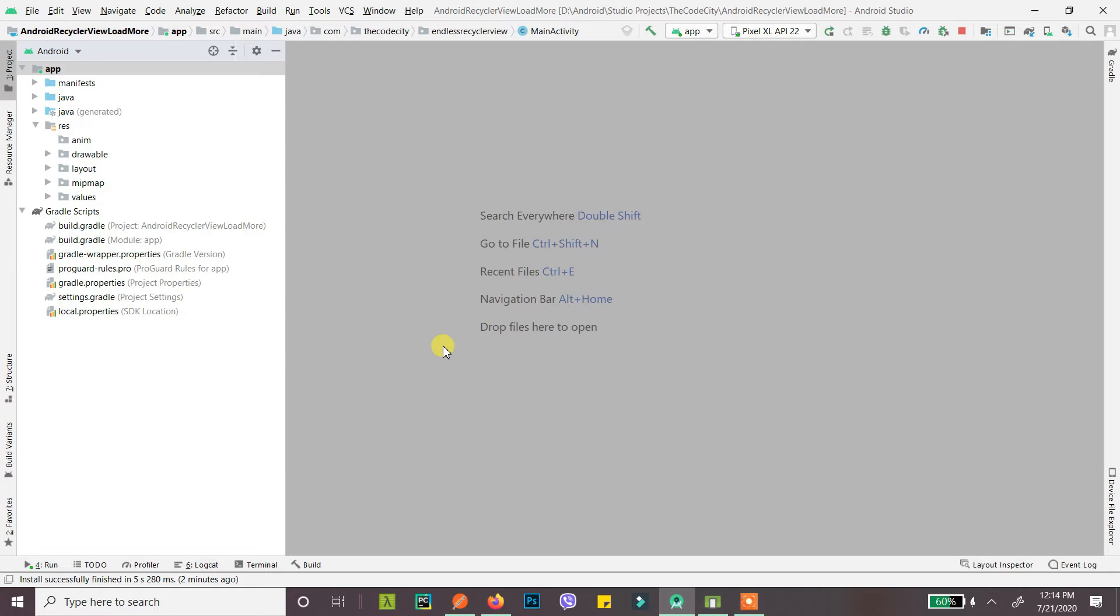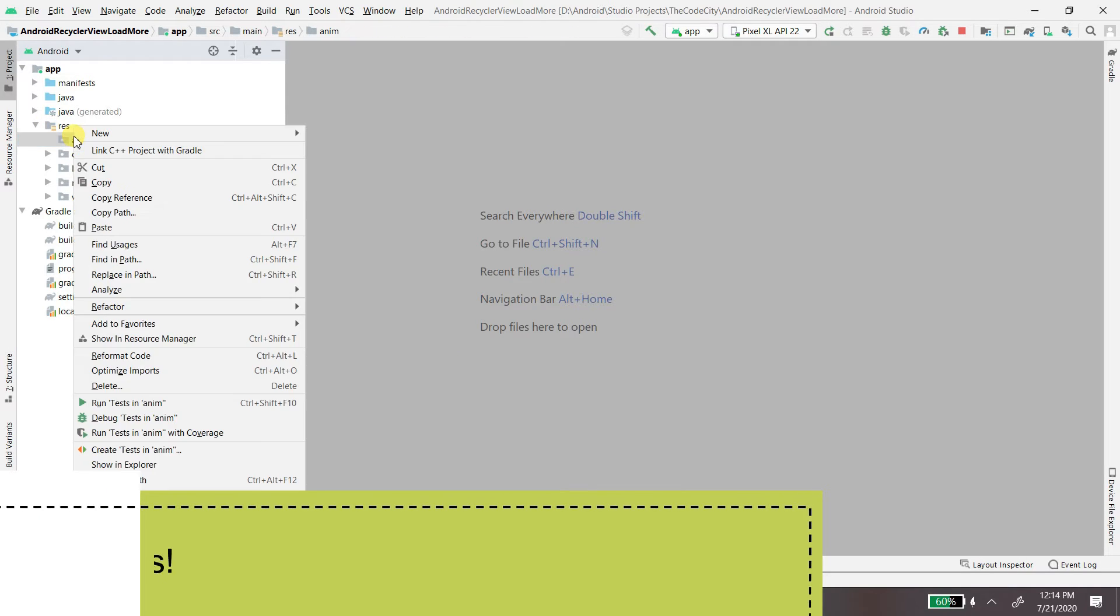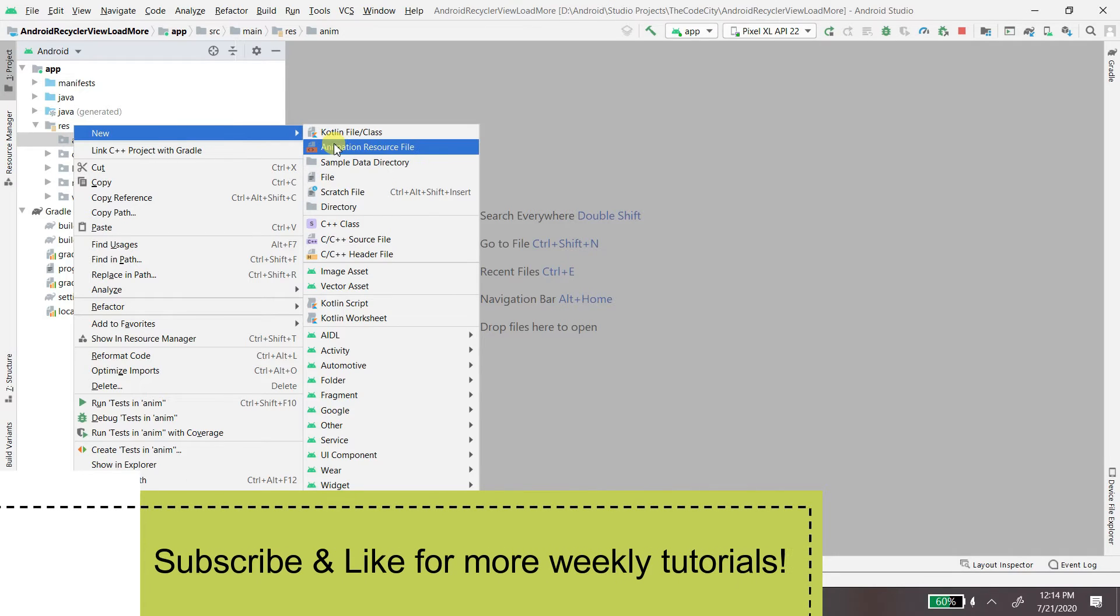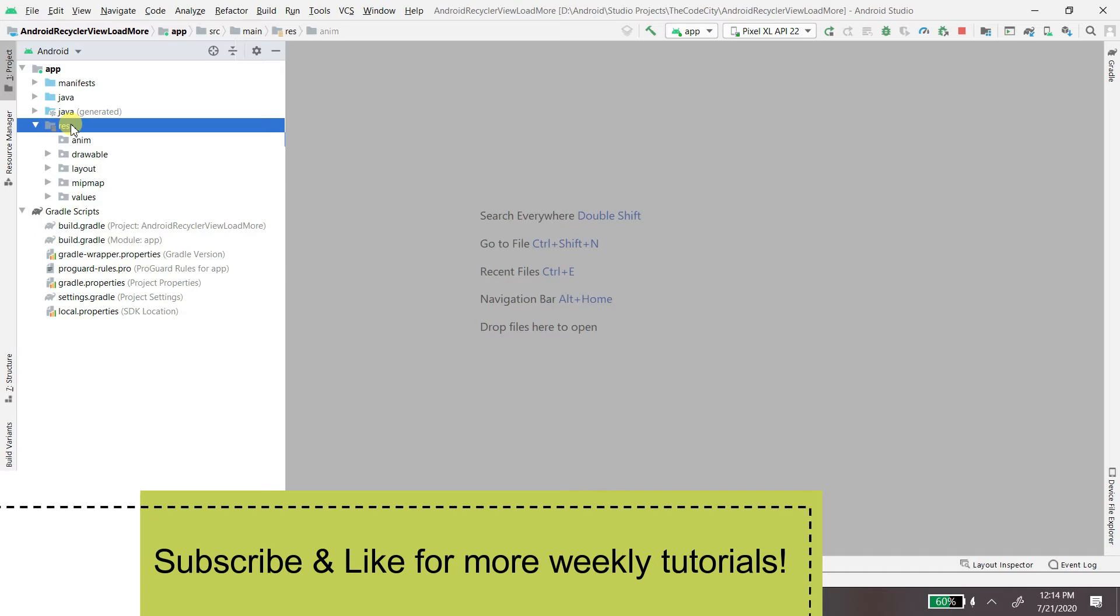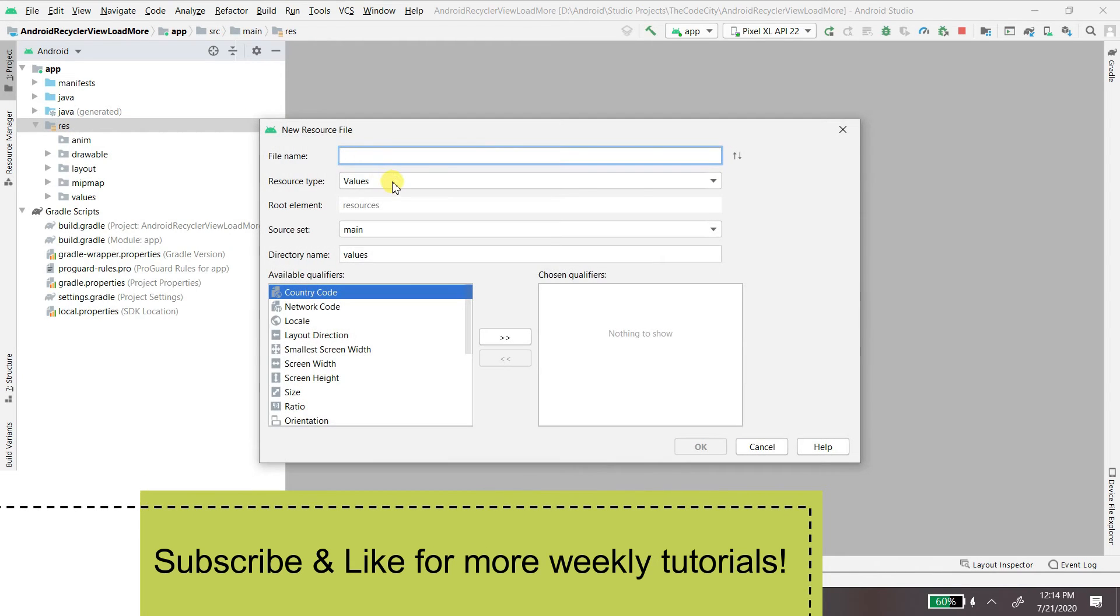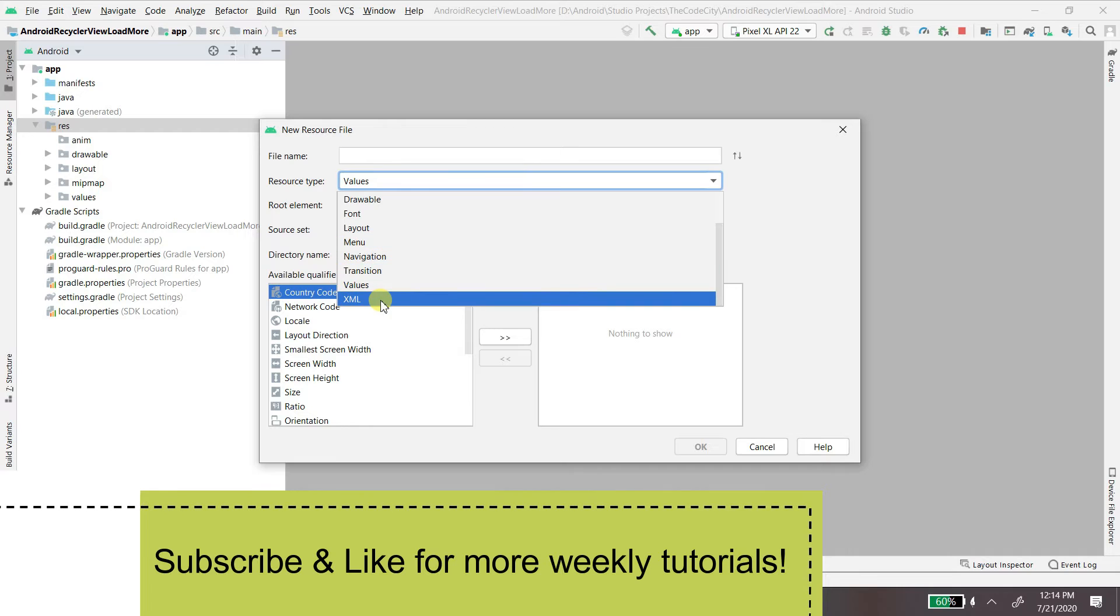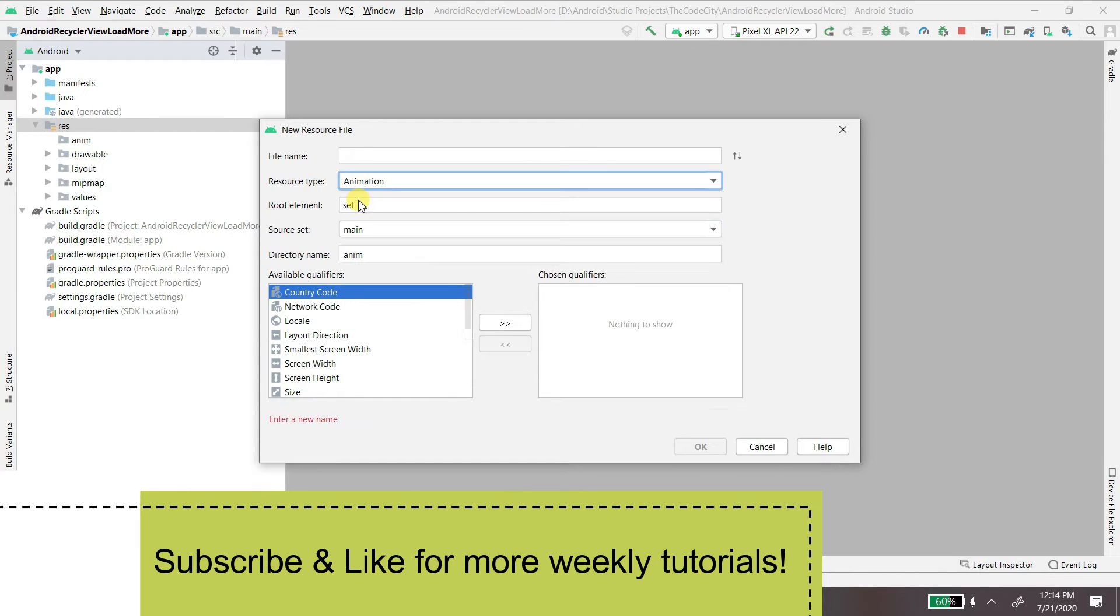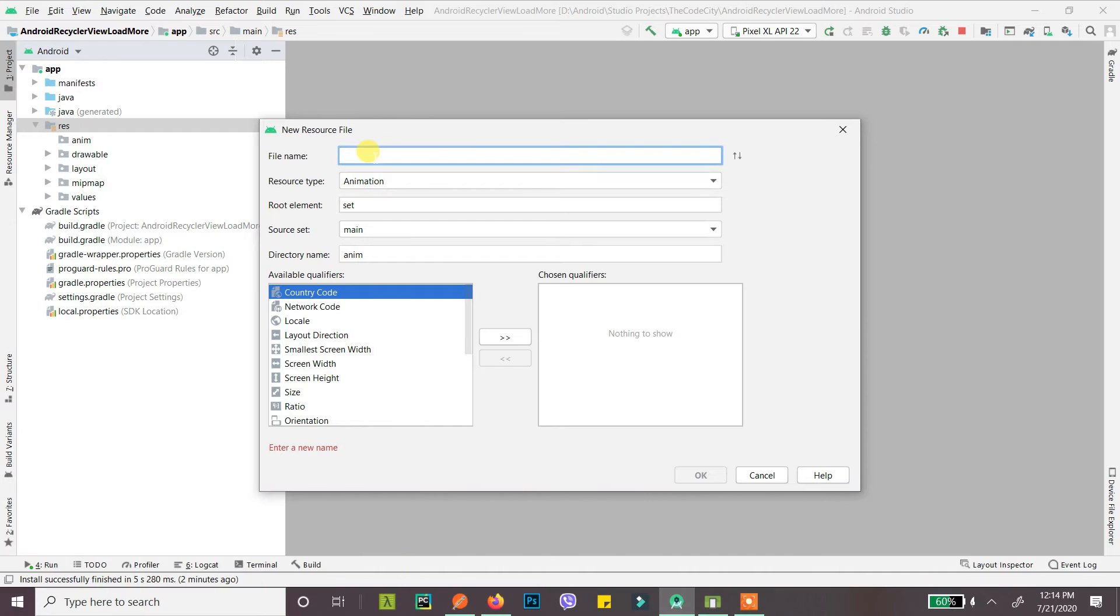So let's get started. First of all I'll create a new animation resource file. Now if you don't have this anim directory you can just go into your resources, right click, and then create new resource file and then set resource type to animation and your anim directory will automatically be created.